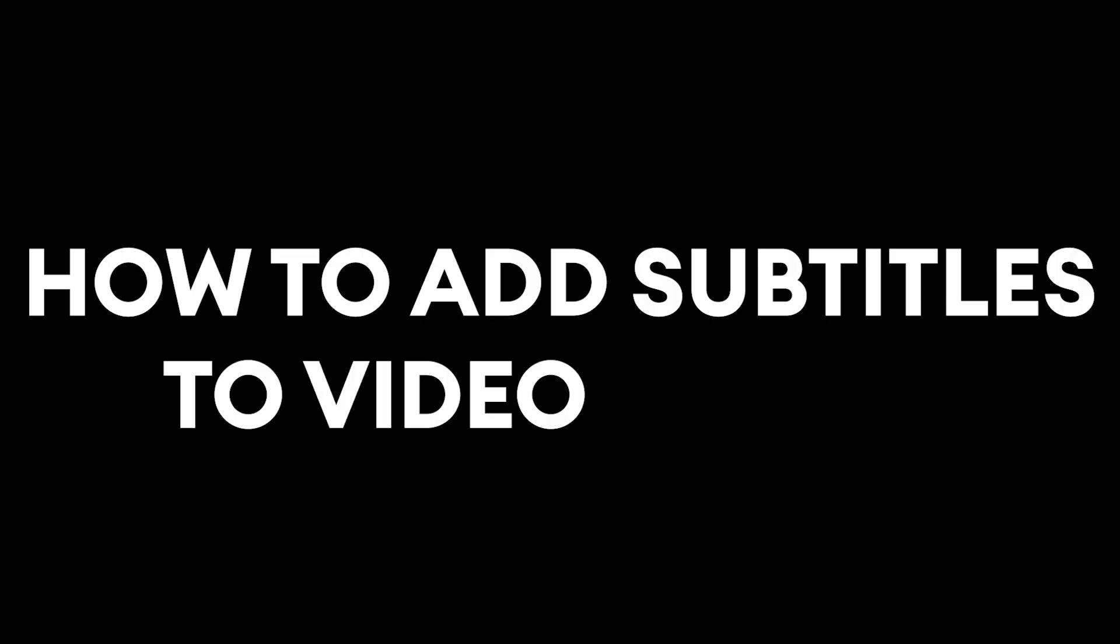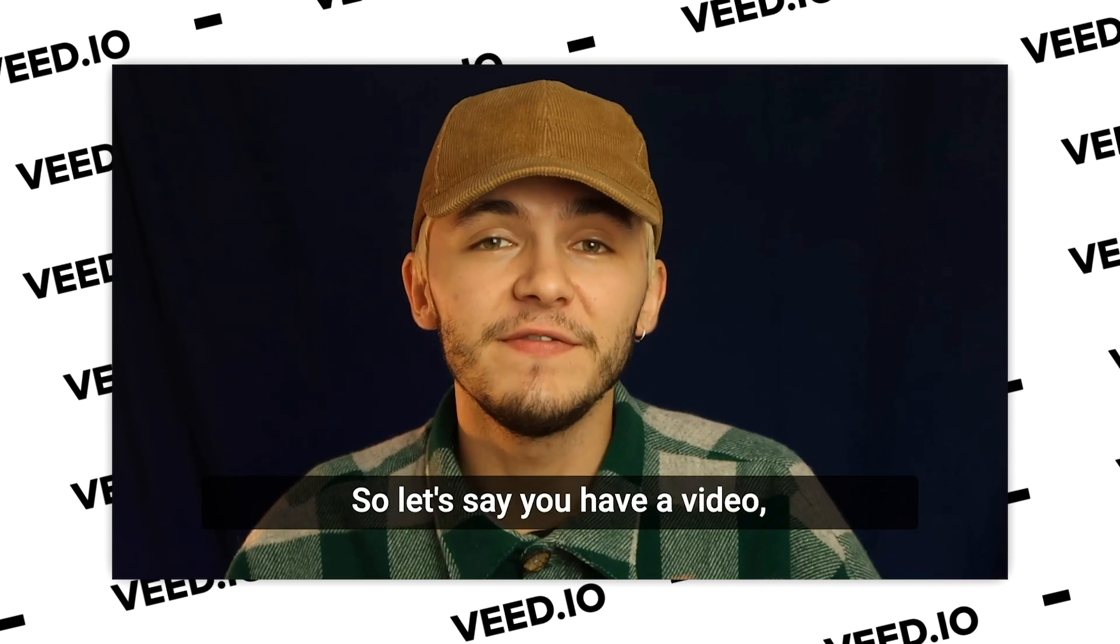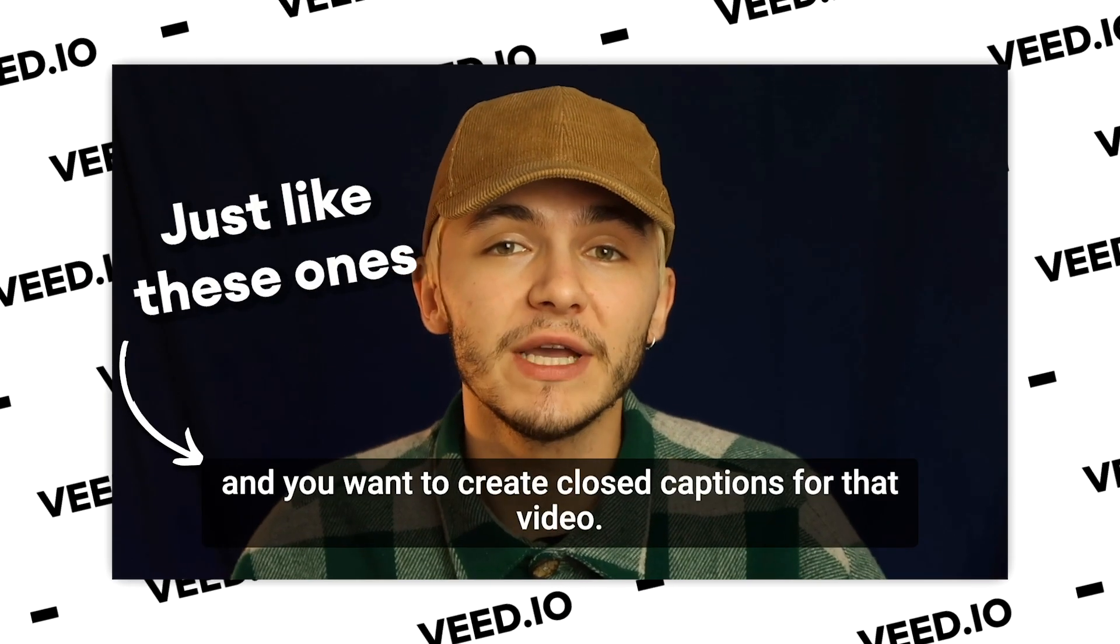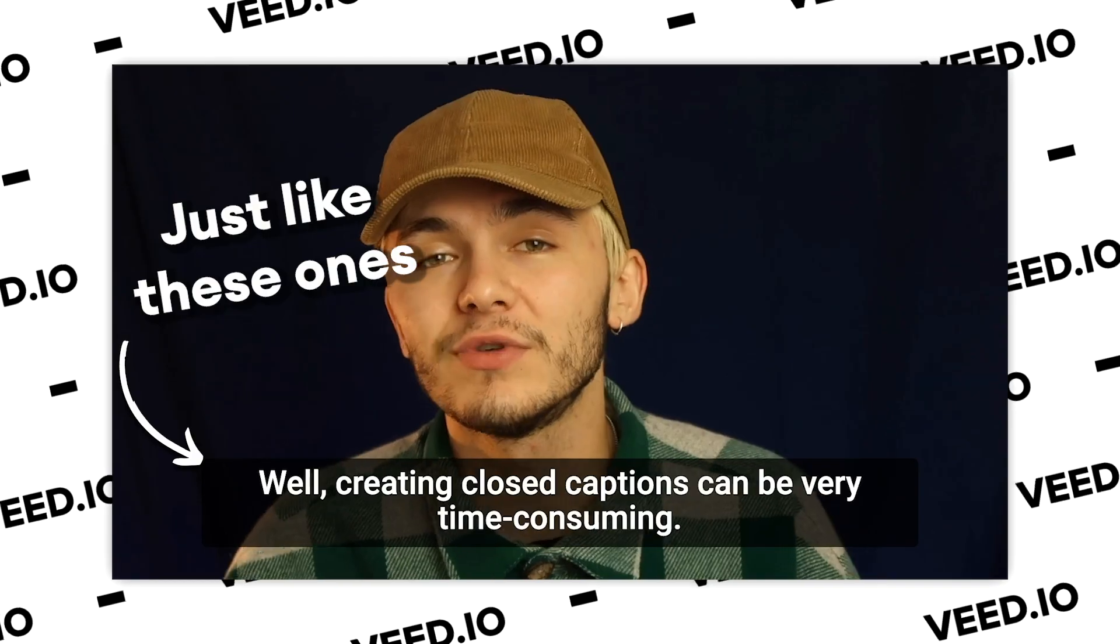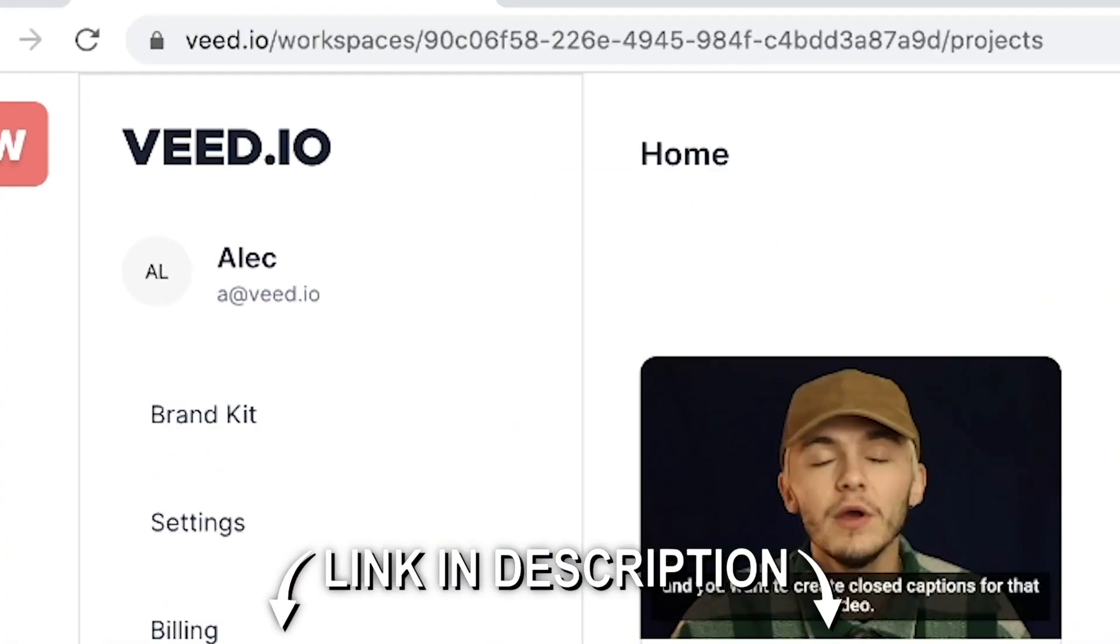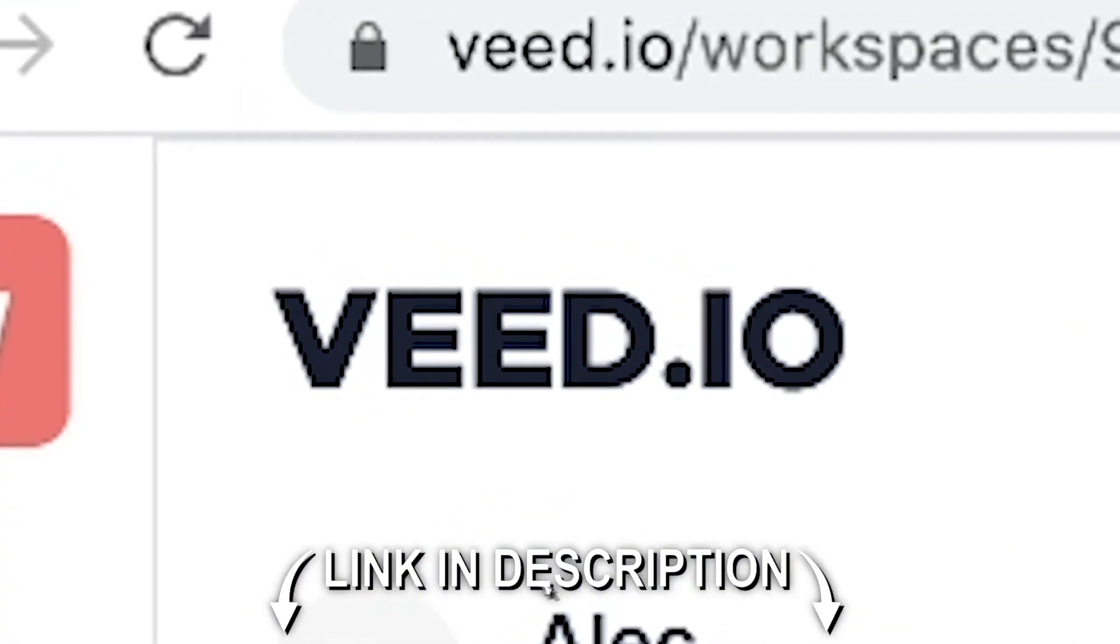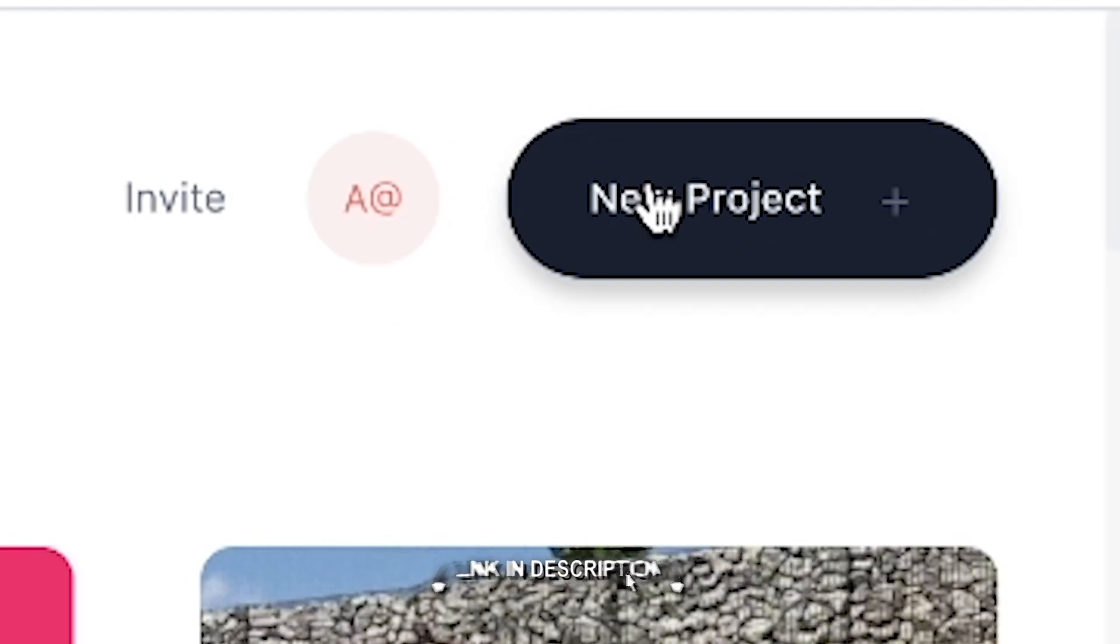How to add subtitles to video online, and we're going to be doing all this using an online video editor called Veed. To get started, head over to veed.io and click on new project.